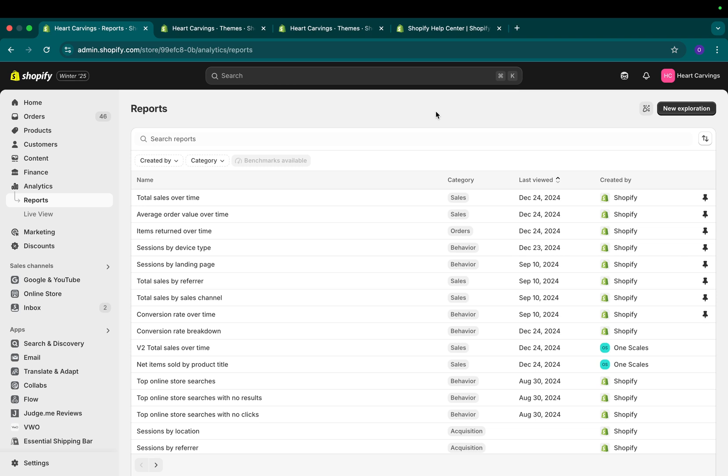We're going to be using Shopify Sidekick, which is the new built-in Shopify AI assistant. All you do is type in English what you want and it'll build the reports for you.